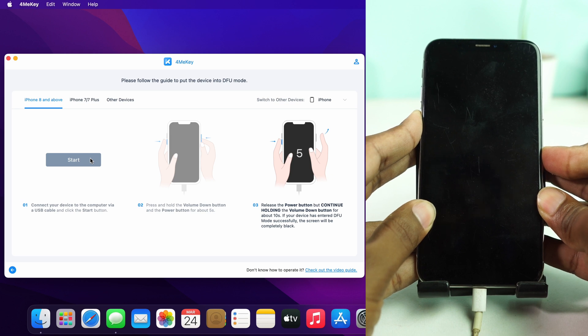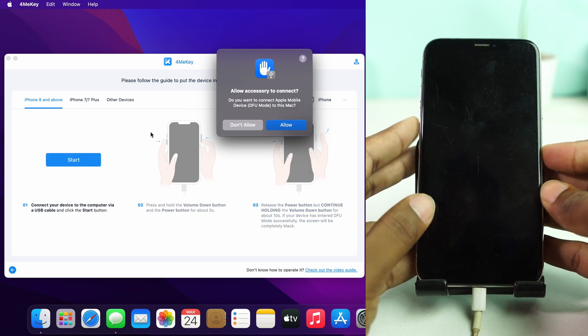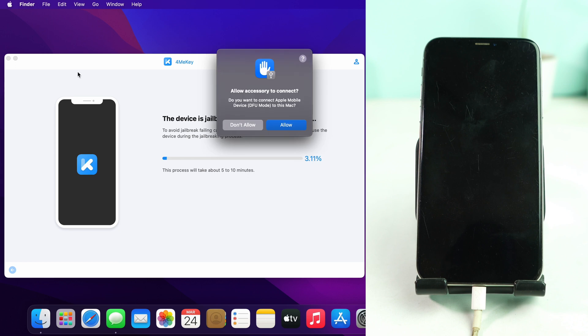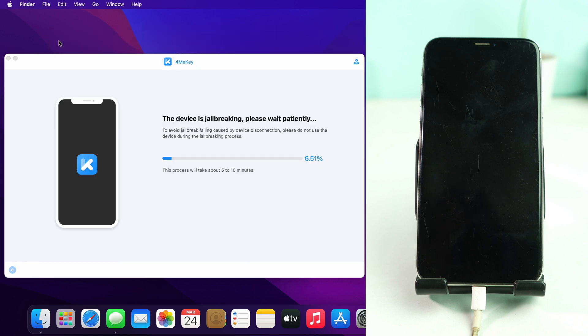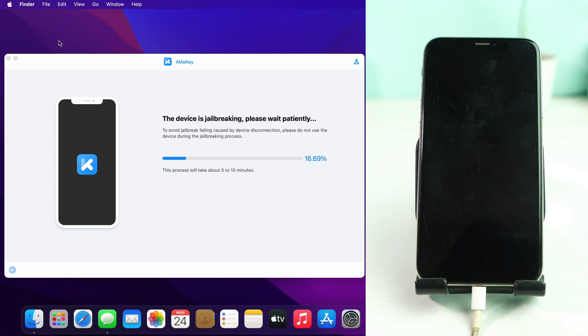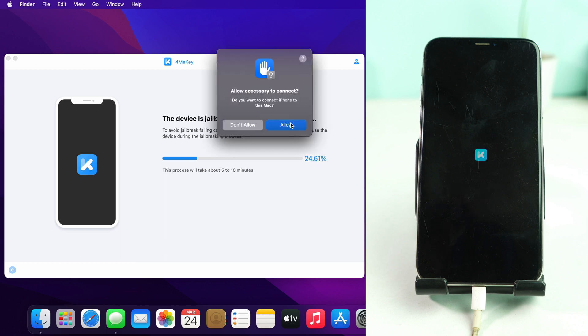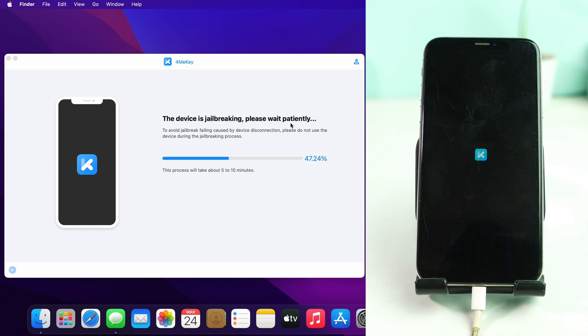Our phone is already in DFU mode and now the tool automatically jailbreaks it. It takes some time, almost 10 minutes for me to jailbreak, but I sped up this footage 8 times. That means it takes almost 10 minutes but you see only one and a half minutes in the video. Wait some time here to complete the jailbreak process.